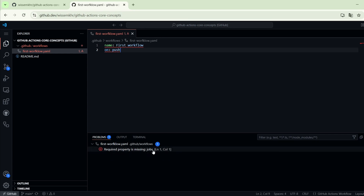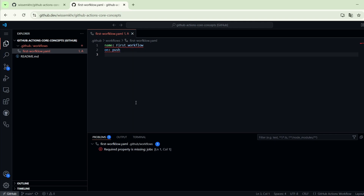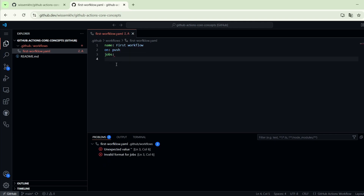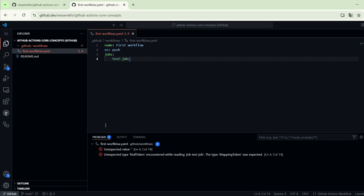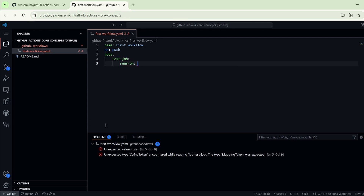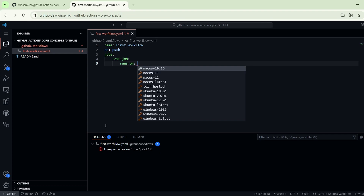Here we see that we have another problem, because we have another required property missing which is the jobs property. So here we mention the jobs that are part of this workflow. Let's add the first job — I will call it test job. Using the runs-on keyword we can specify where we want this job to be executed.